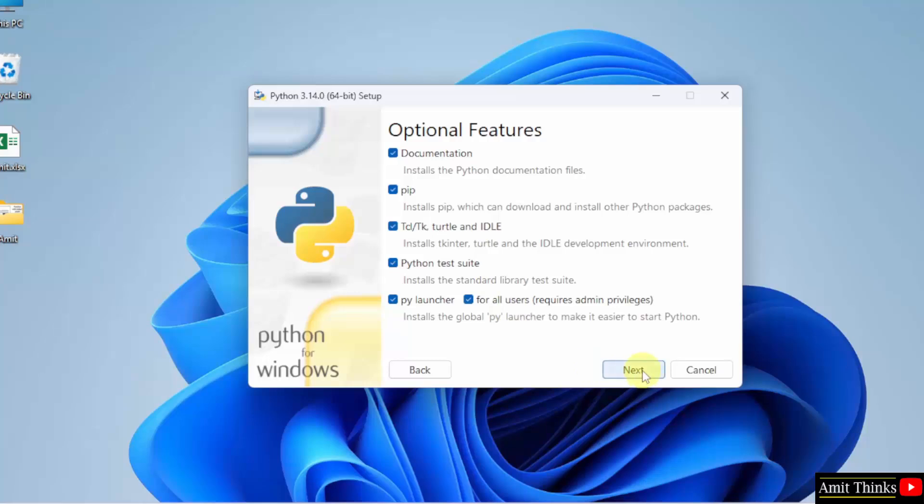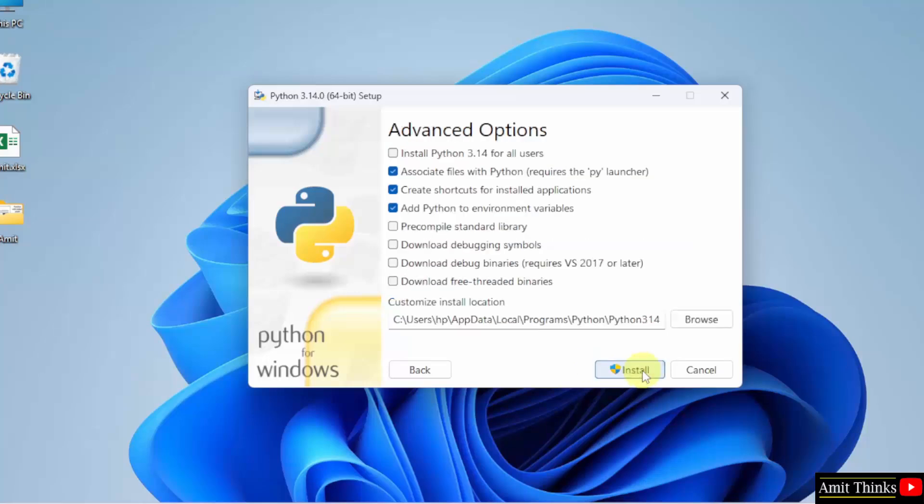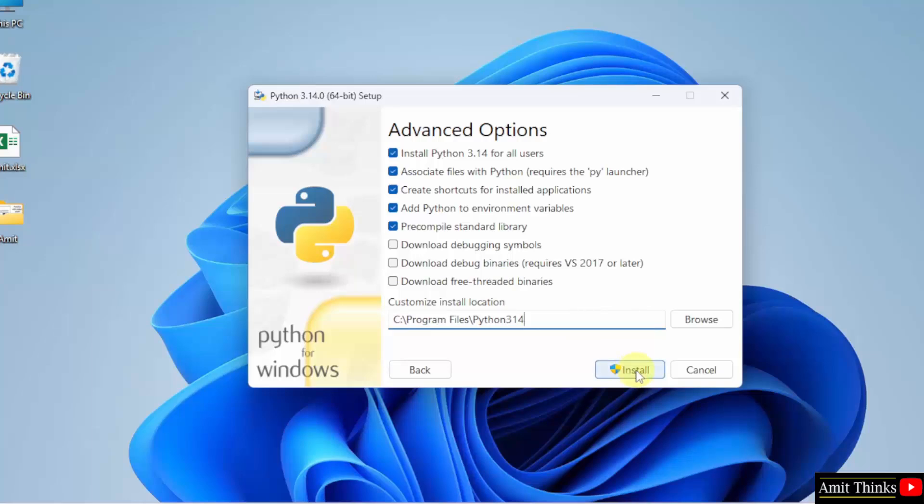Rest, keep as it is and click Next. Advanced option, select Install Python for all users. Python will get installed in the following location. No problem. Click Install.